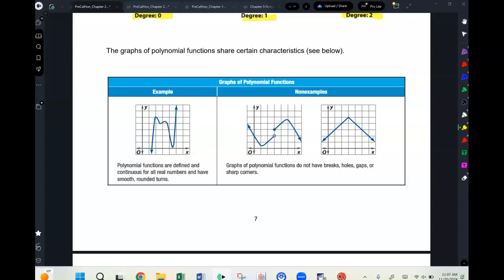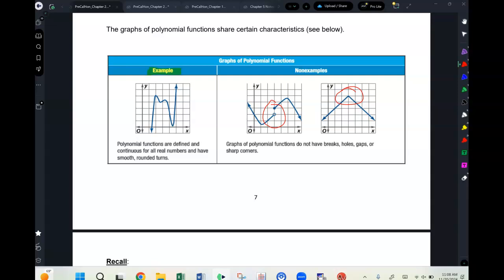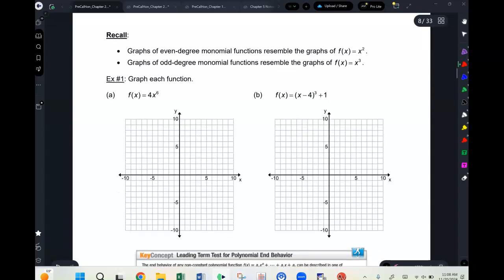When graphed, a polynomial function is nice and smooth — like a roller coaster that is a smooth ride. There are no gaps, no corners. A graph with a jump discontinuity is not a polynomial function, and a graph with a corner is not a polynomial function either. For example, an absolute value function is not a polynomial function because of that corner.